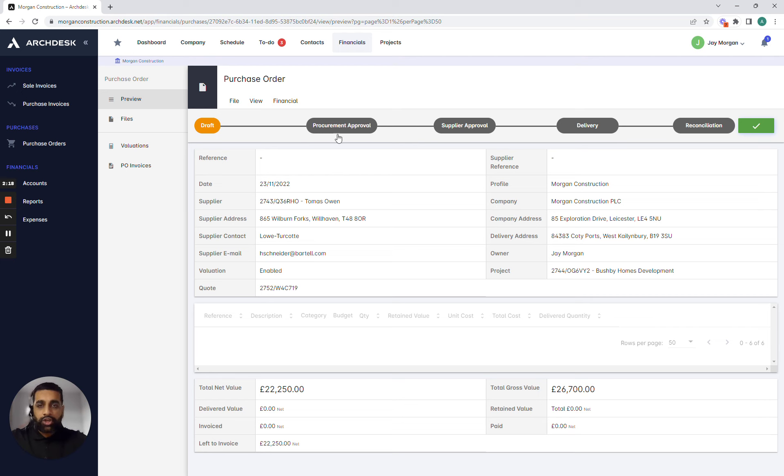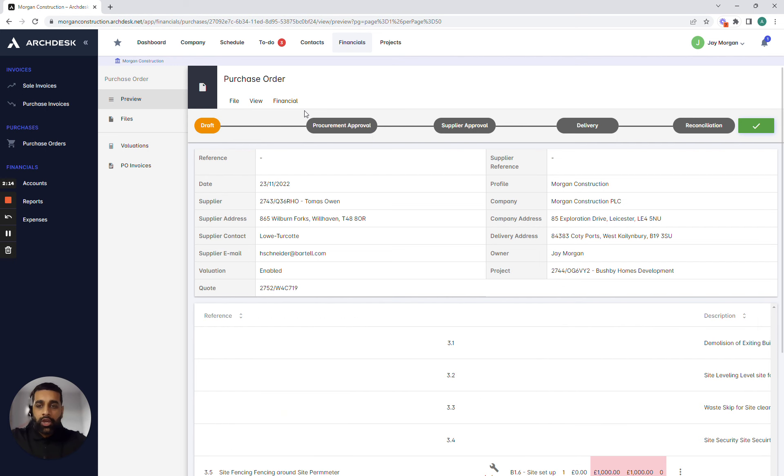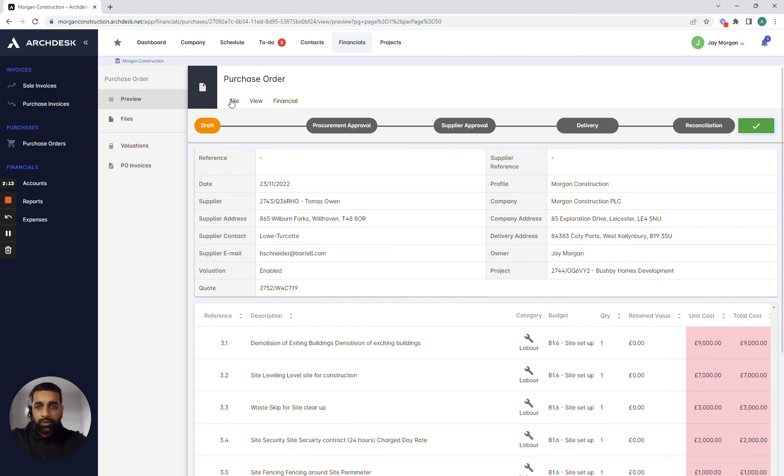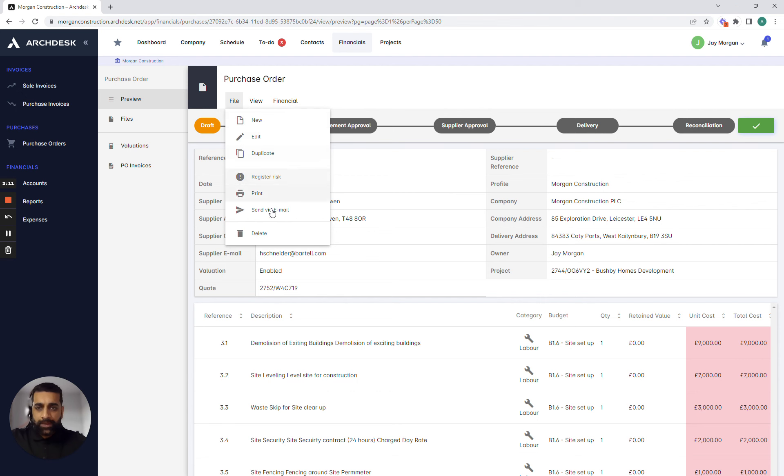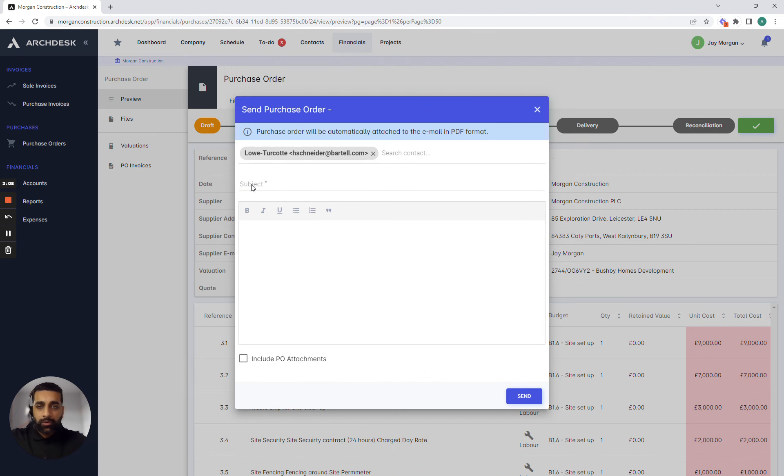So I'd need to get procurement to approve everything and then move it across and then we can distribute it out. Once we're ready to distribute out we just press the files button and we can send it out via an email through the actual platform.